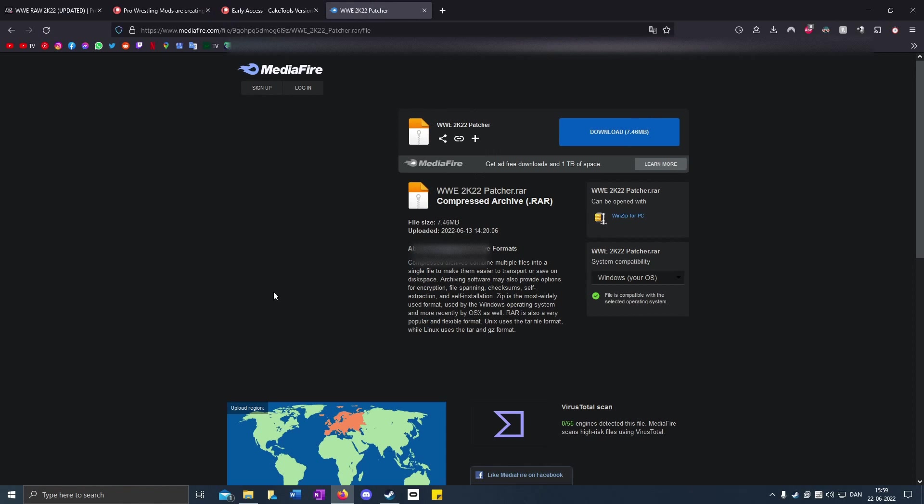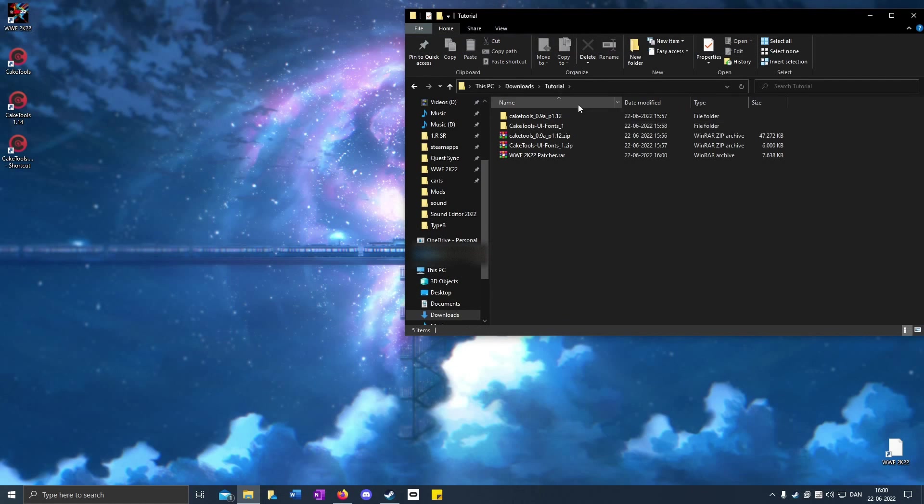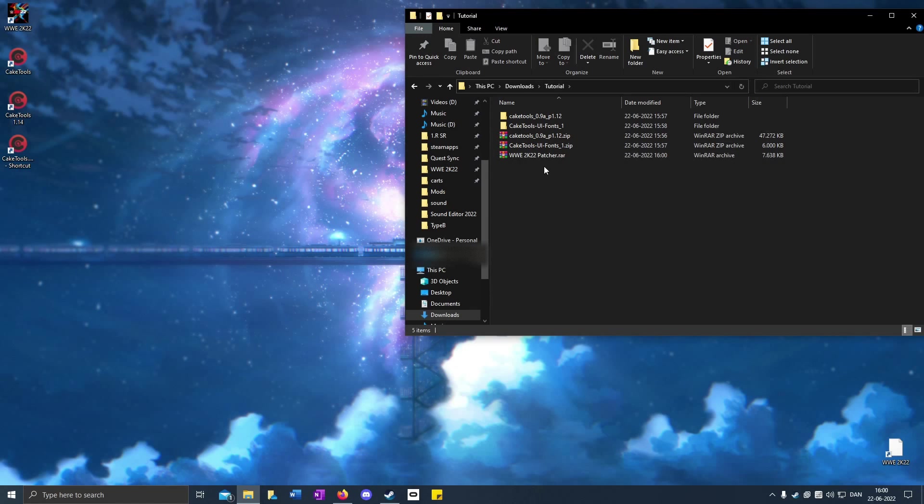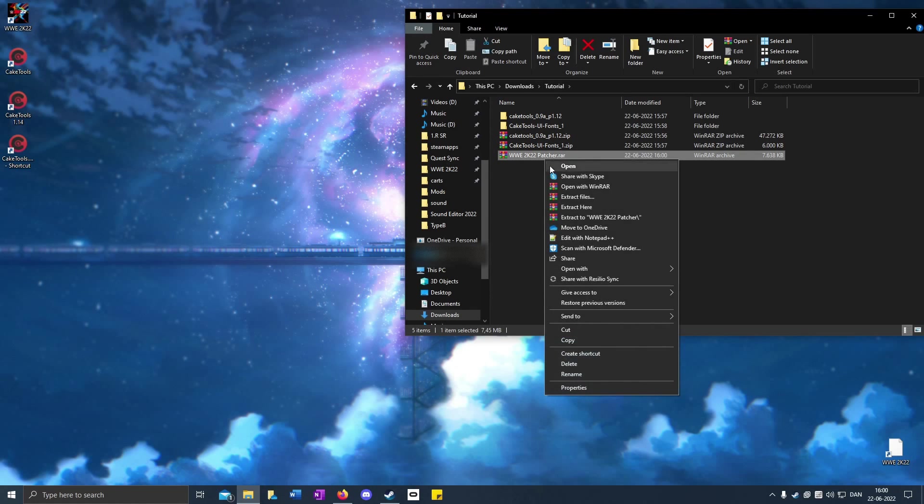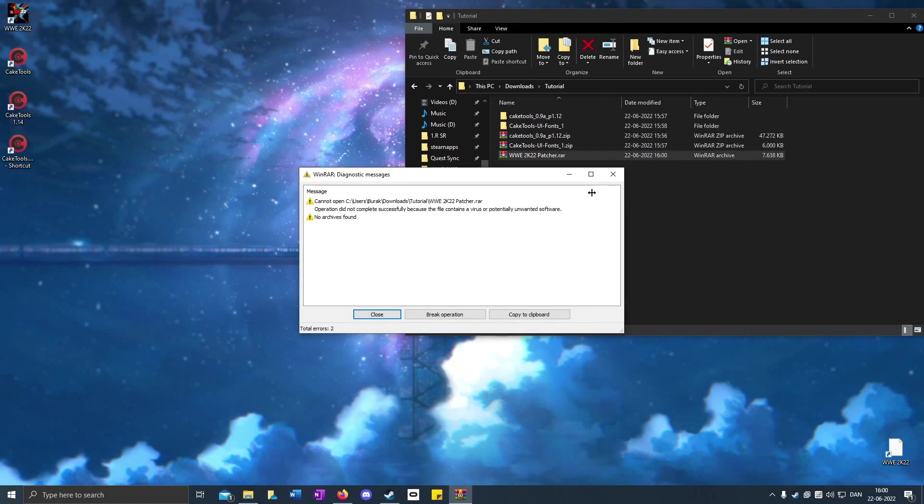Go to the fourth link in the description, www.2k22patcher, and download it. Go to the folder where you downloaded it, right-click and extract to patcher.